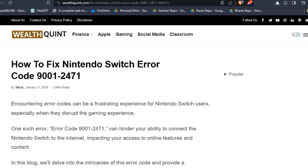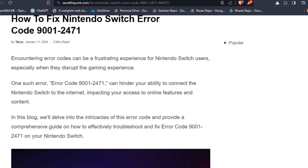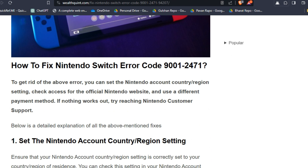Hello guys, welcome back to our YouTube channel. In today's video, I am going to show you how to fix Nintendo Switch error code 9001-2471. Encountering this error code can be a frustrating experience for Nintendo Switch users, especially when it disrupts the gaming experience. So many users have encountered this frustrating issue.